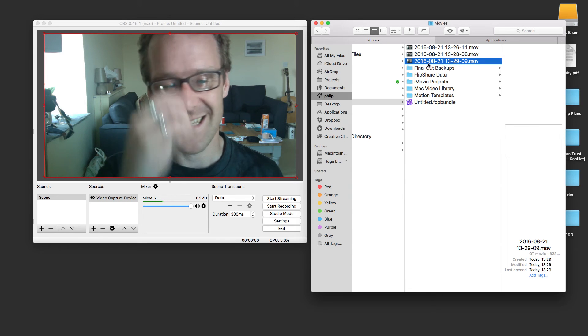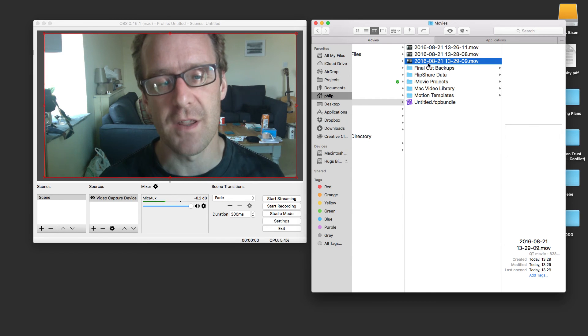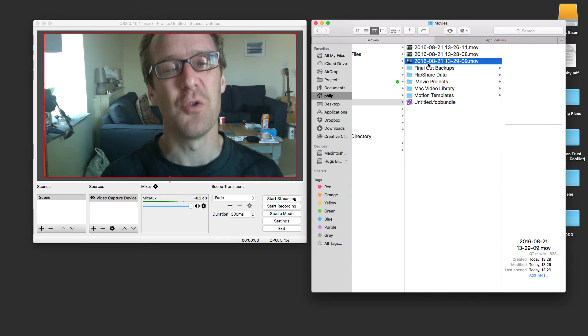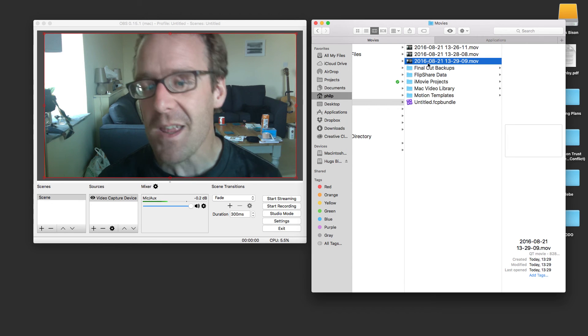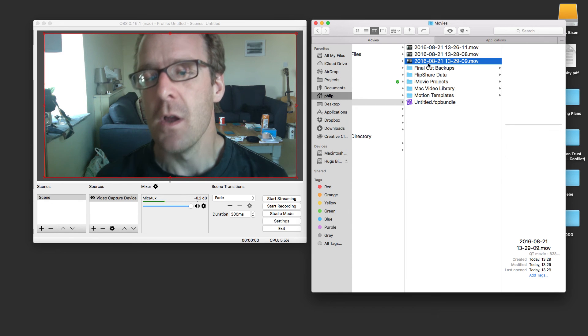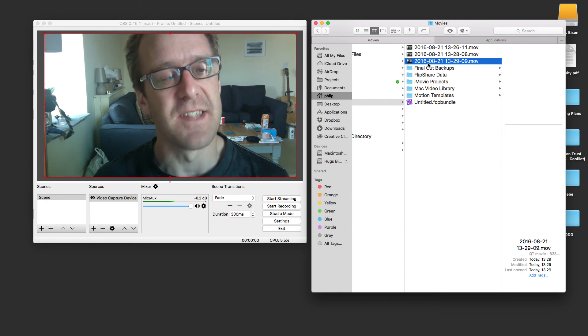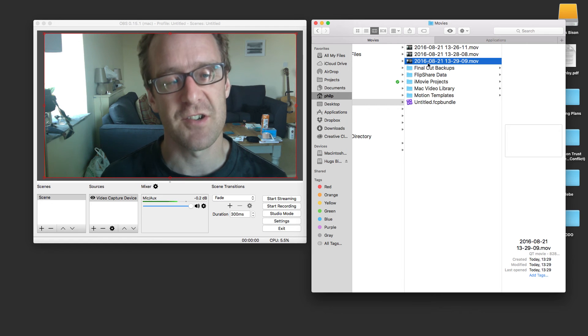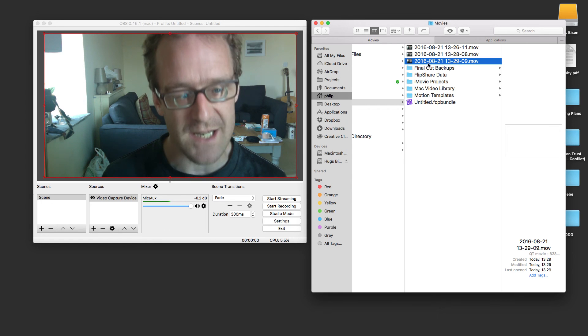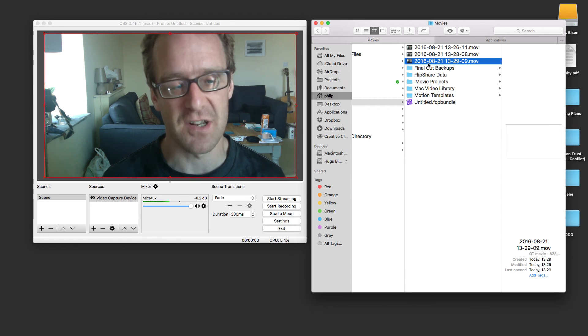It's a little bit jittery, the frame rate's a bit all over the place, but it's almost there. You could do some tweaking. Now, now that I've got those settings there, I can be pretty sure that if I now start to stream using these settings, everything's going to be in sync.